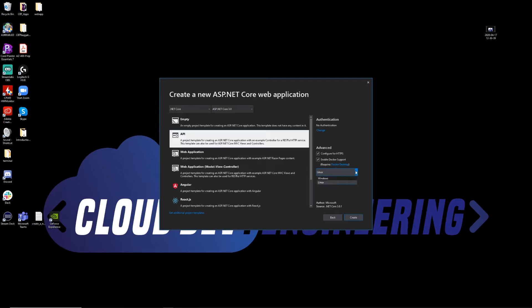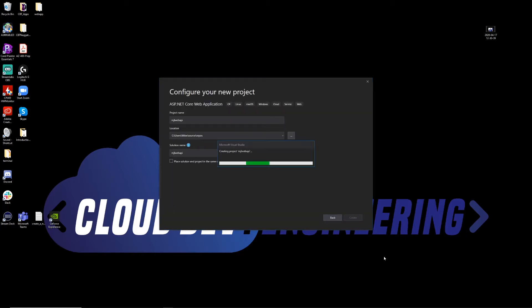These advanced settings are interesting — number one, it's going to configure HTTPS for us, and number two, it's going to enable Docker support. I've seen this before where if you enable Docker support, it's going to attempt to download some sort of Docker image for .NET Core if you don't already have one. So we're going to click Create, and this is going to open up our Visual Studio.